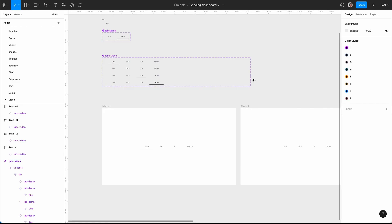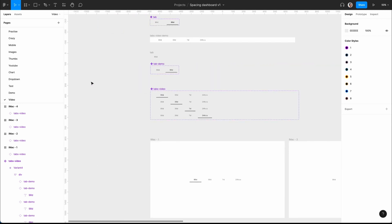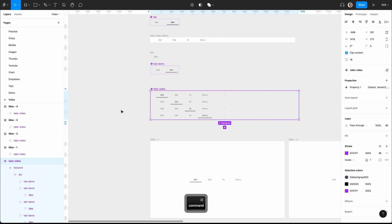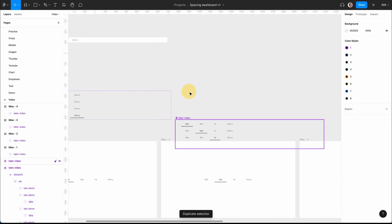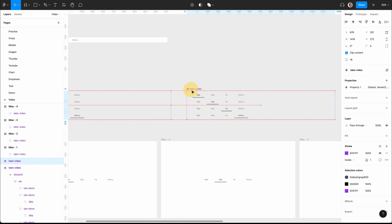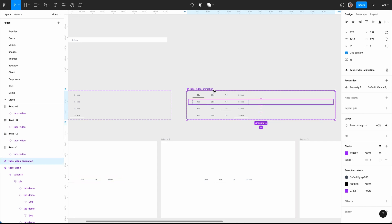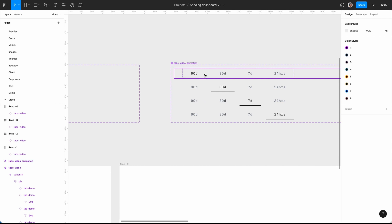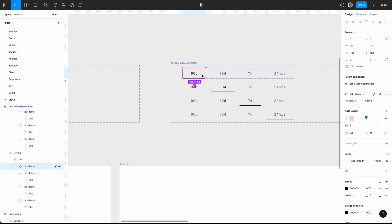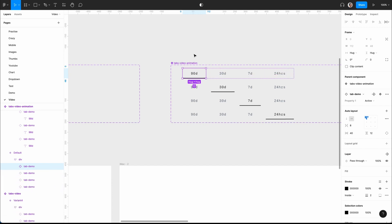Now we're going to create the tab animation, which is a bit more complicated but actually not too hard. I'm going to Command+D that and call this 'tabs video animation'. The main difference is how we show the line — we're going to do this a bit manually.